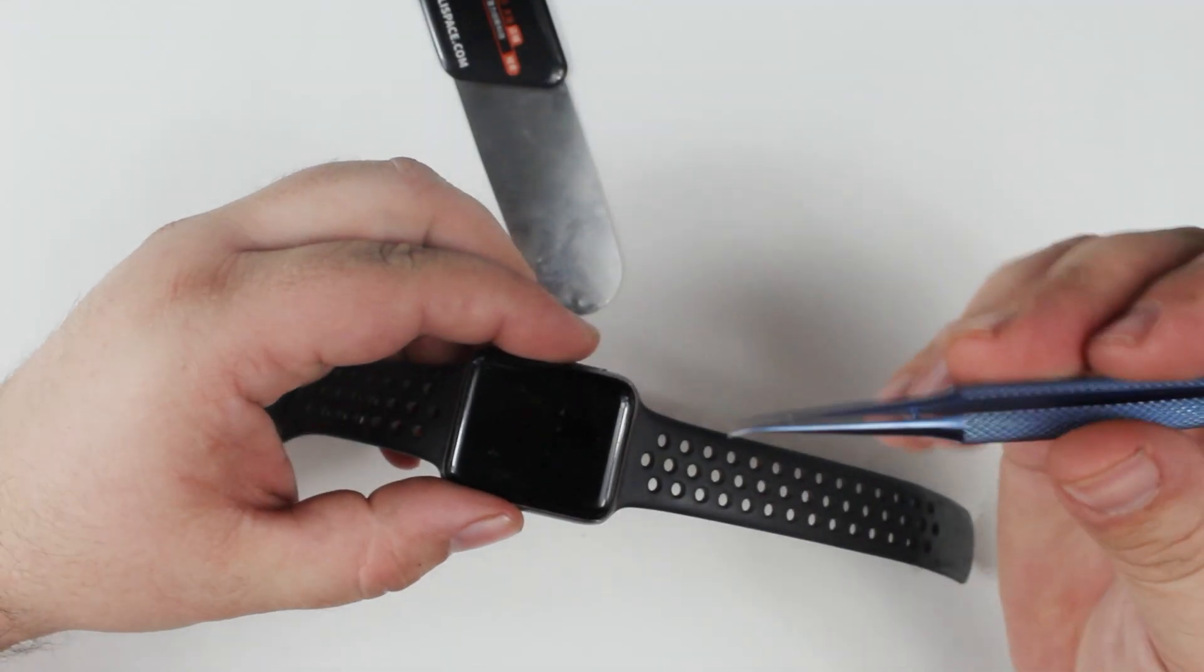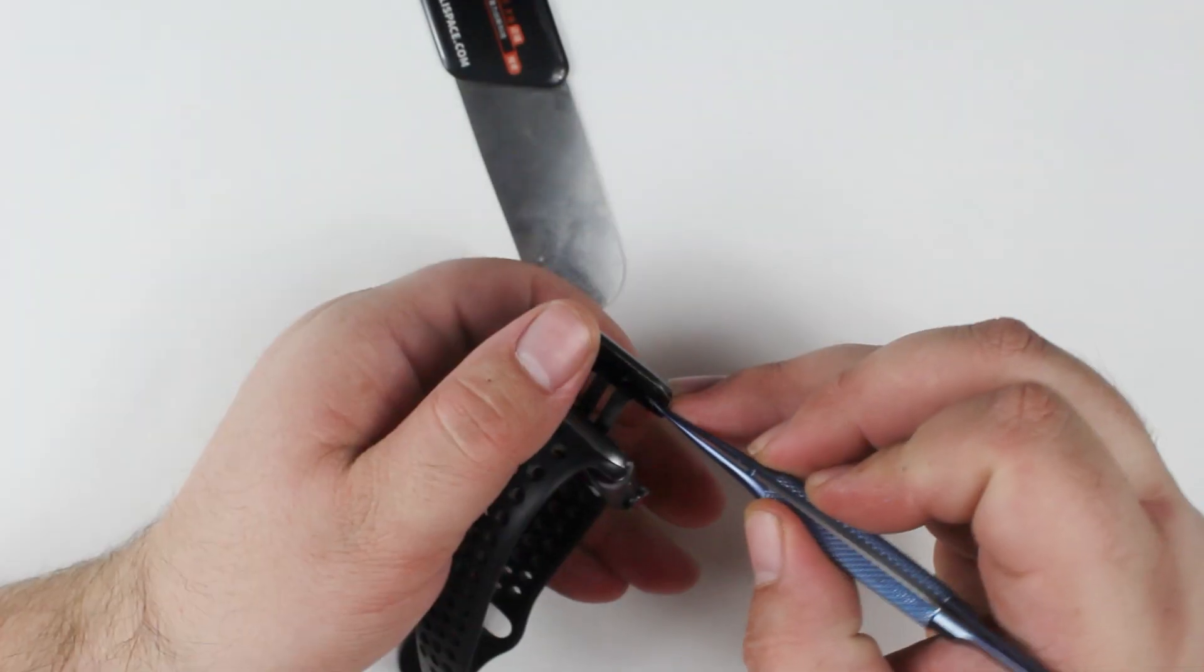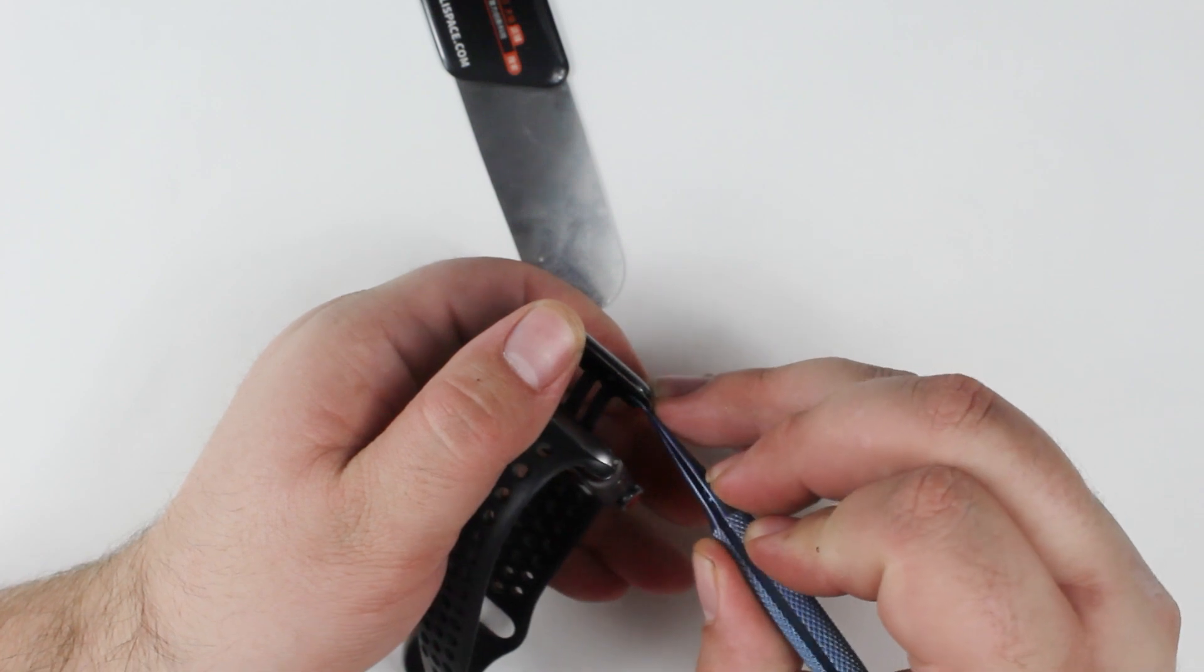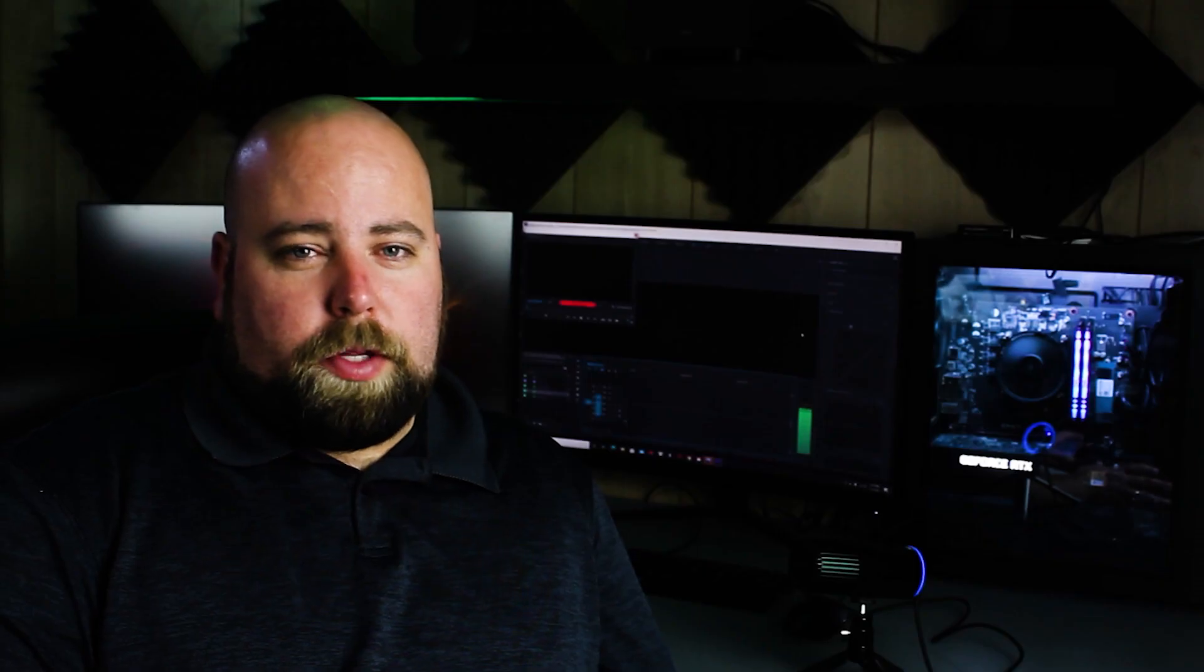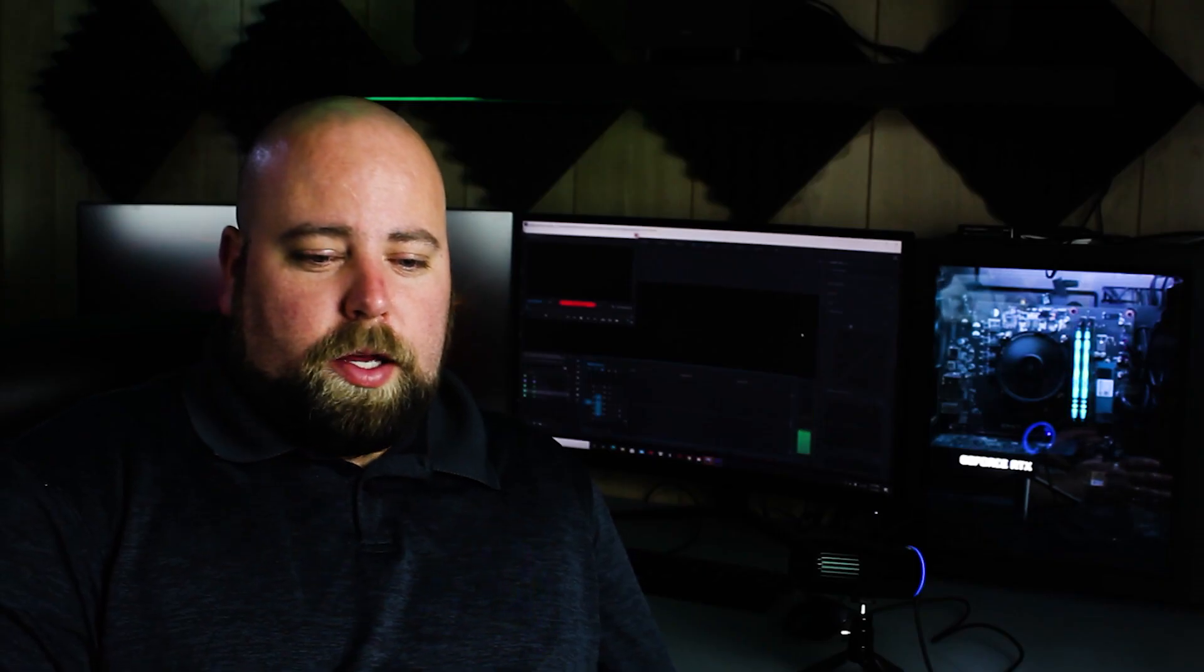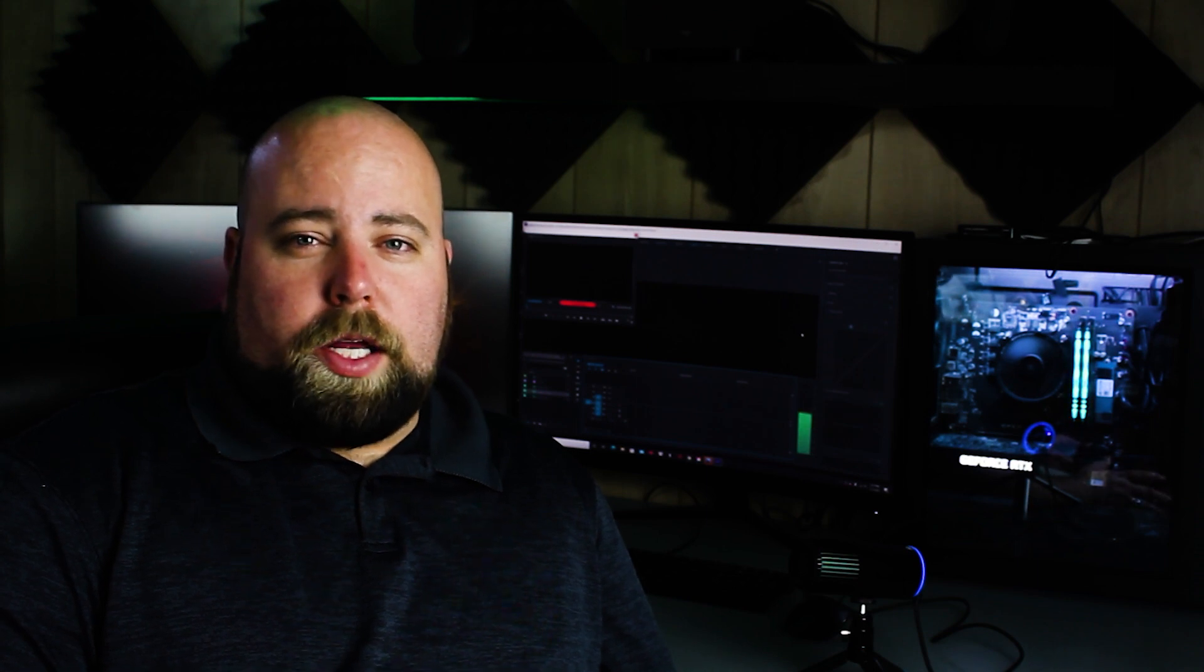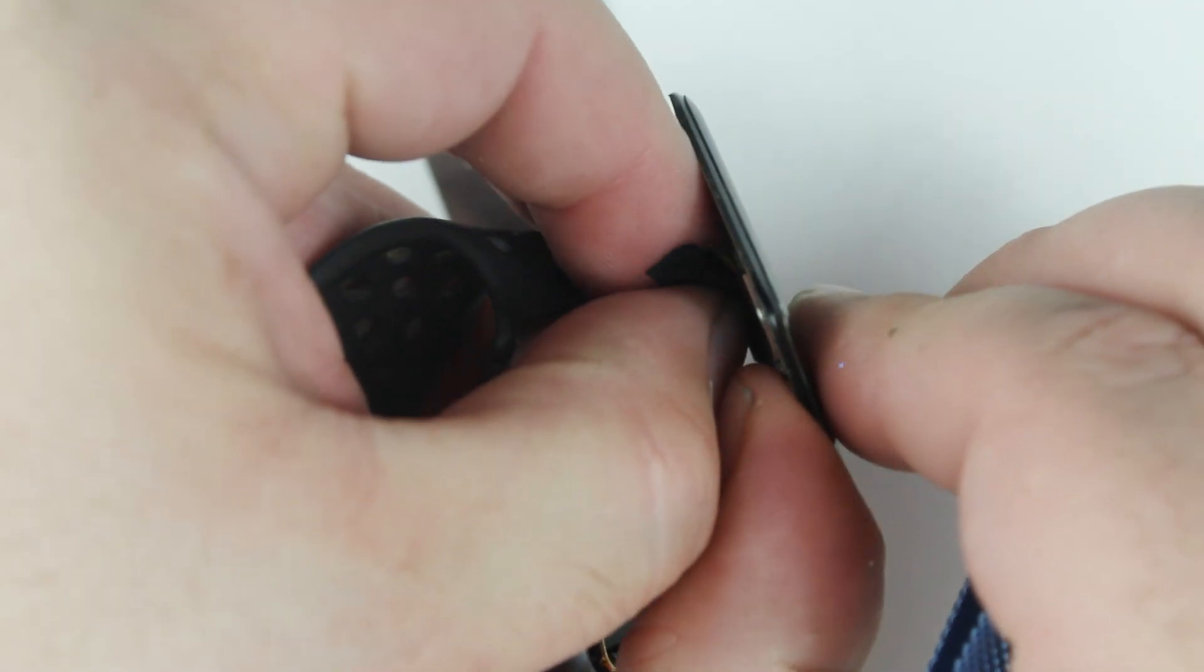The force touch sensor runs around the border of the screen. As long as you can insert a tool correctly and make your way around the edge of the screen properly without messing with the force touch, you should be able to get the screen off without any issue.